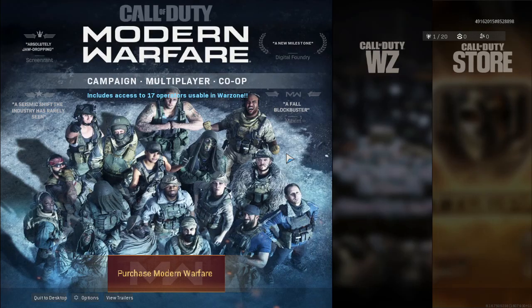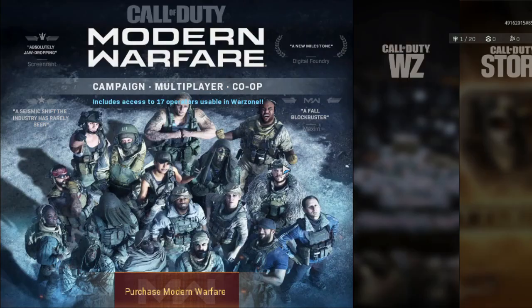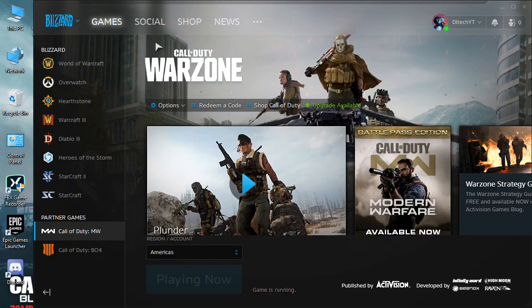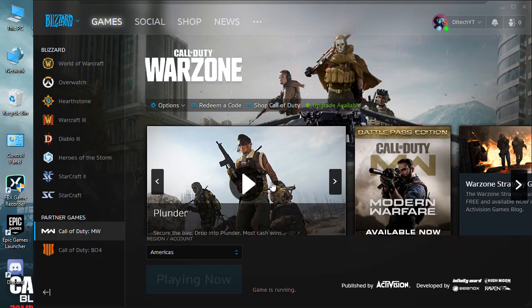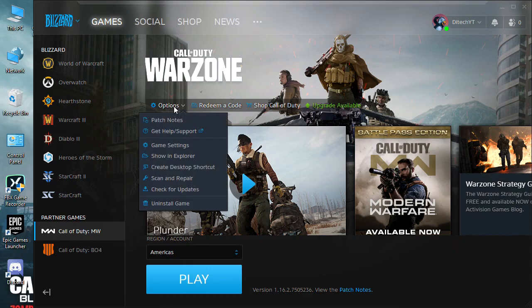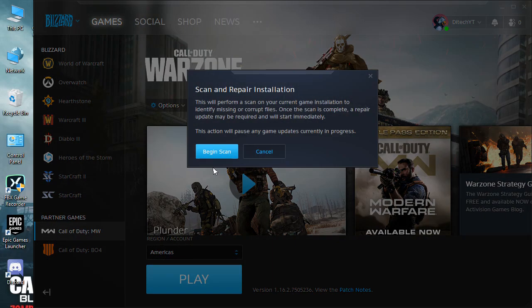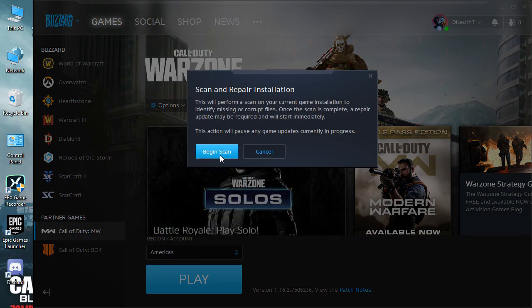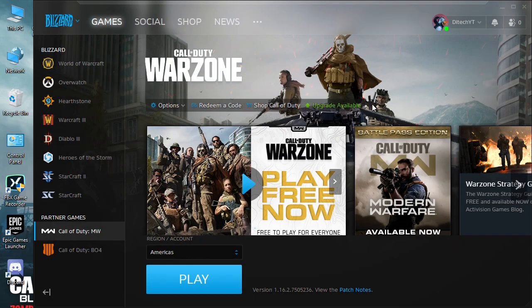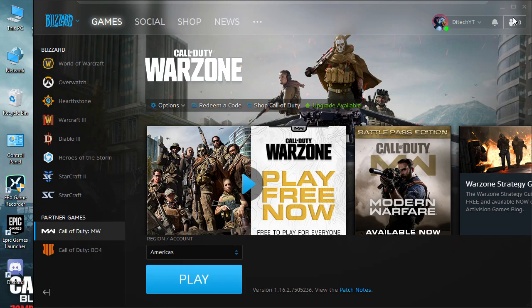First thing you have to do is open your Blizzard, click option, and then go to scan and repair. After you click it, you should click begin scan. I'm not going to do it because it takes longer, about 30 to 40 minutes. After you scan it, you're good to go.